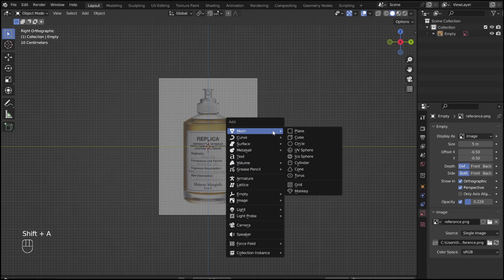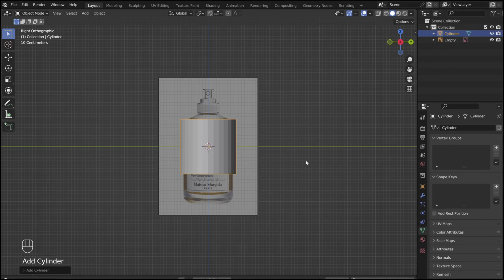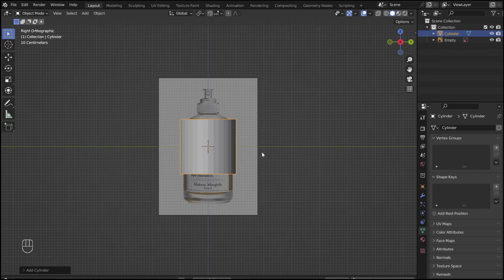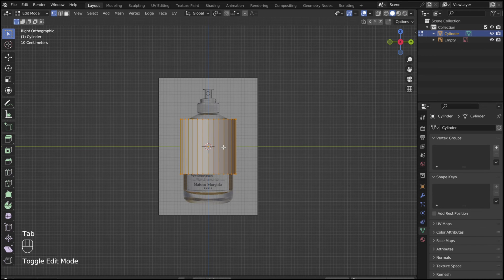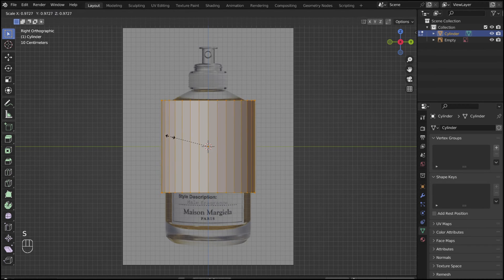Shift A to add in a cylinder. Tab into edit mode. Then use the S key to scale.